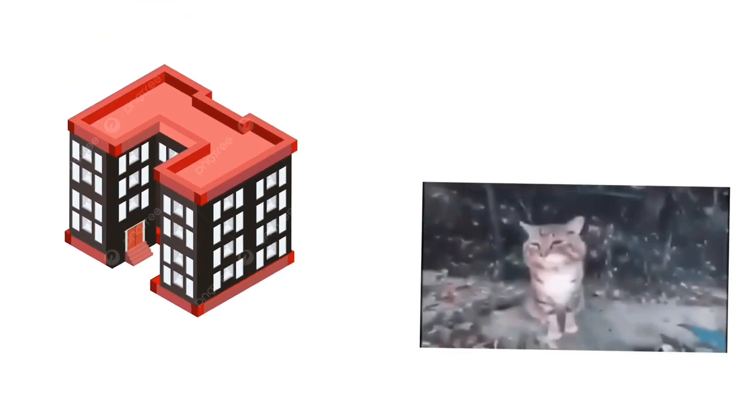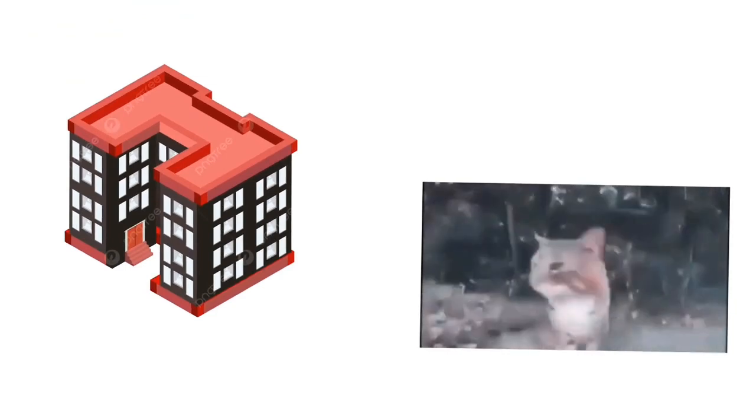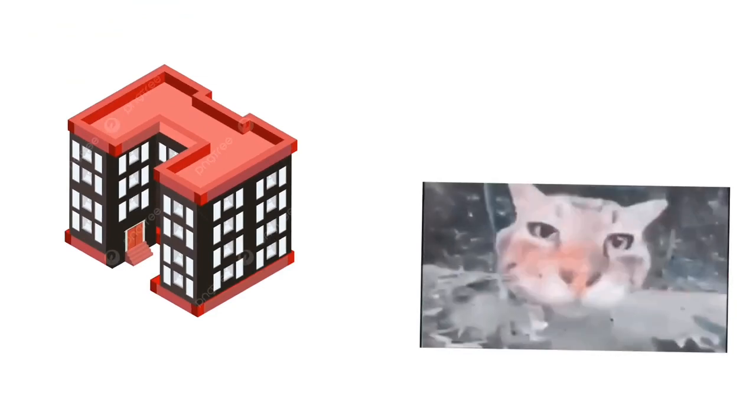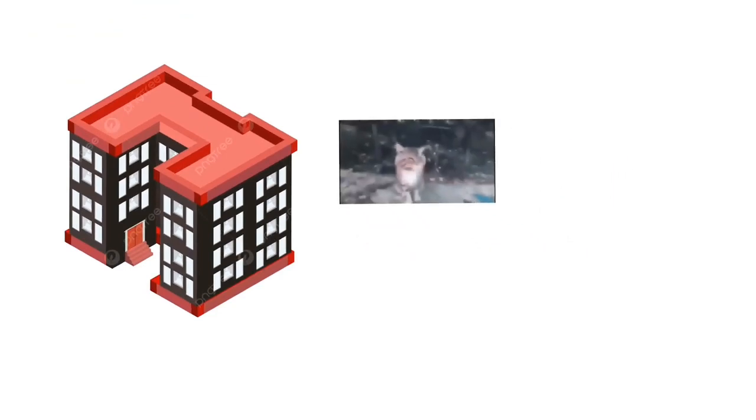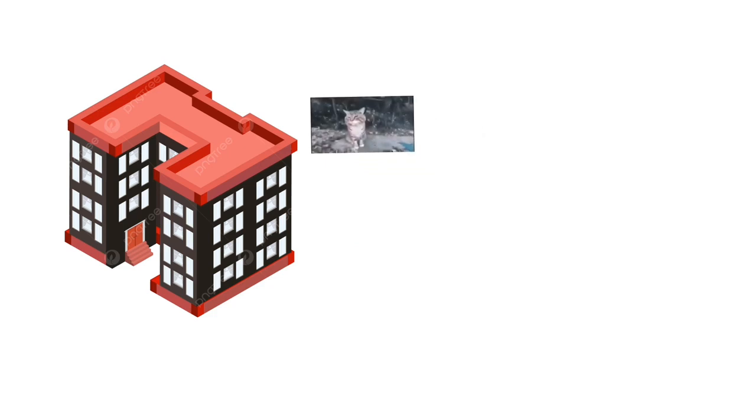So the first challenge of the season is to get to the top of the building over there that was there the whole time and I didn't just spawn in.